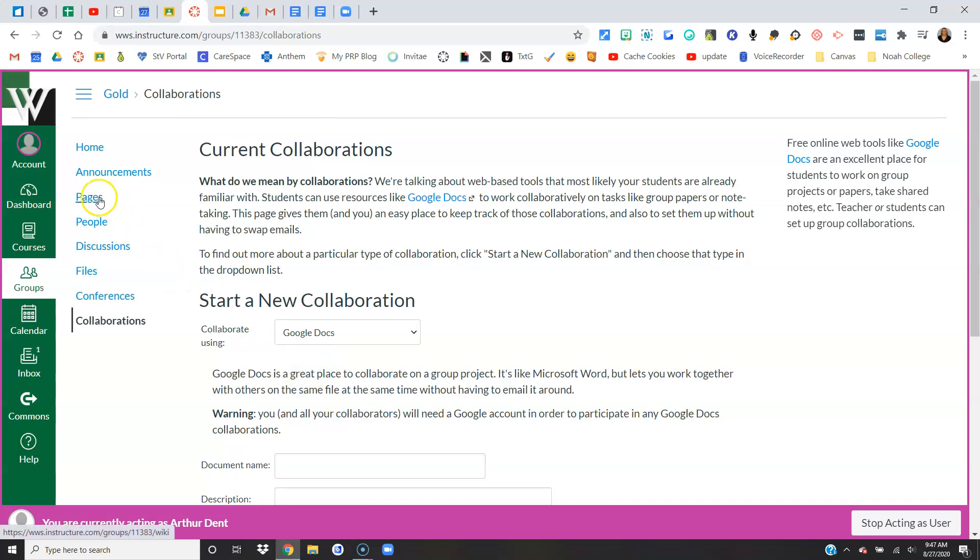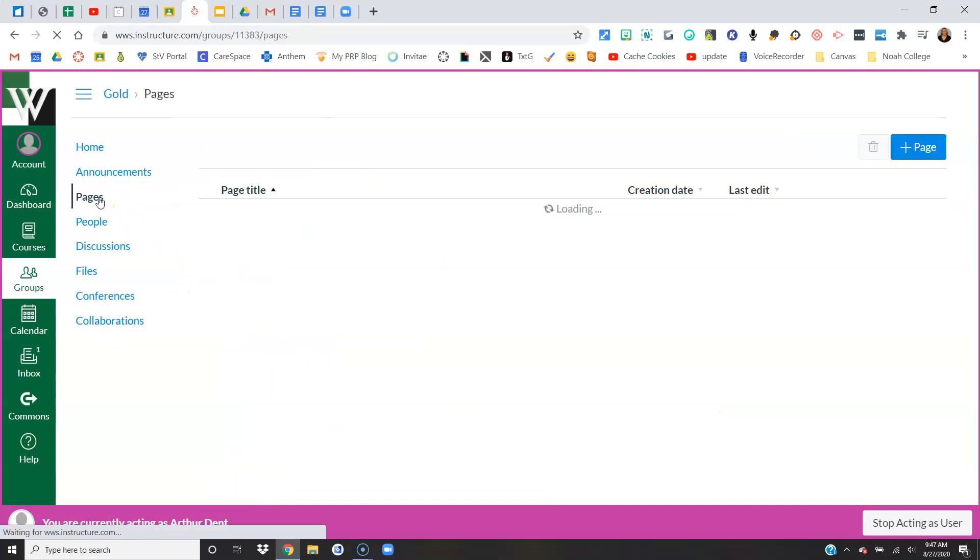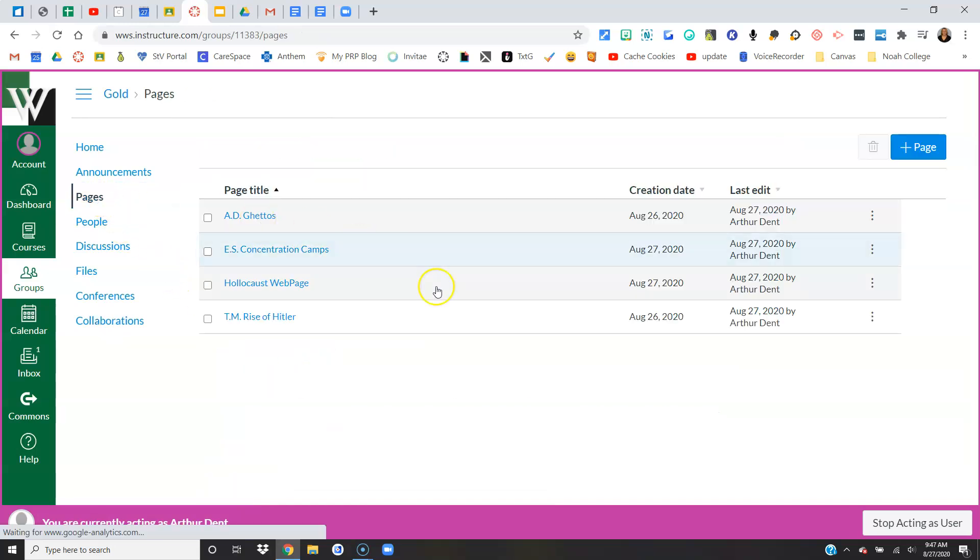I want to talk about pages. They are able to create Canvas pages just like you can, so this would be a great place for some sort of project. They can edit each other's pages and create their own pages. It's just a great place to have them doing some sort of group activity.